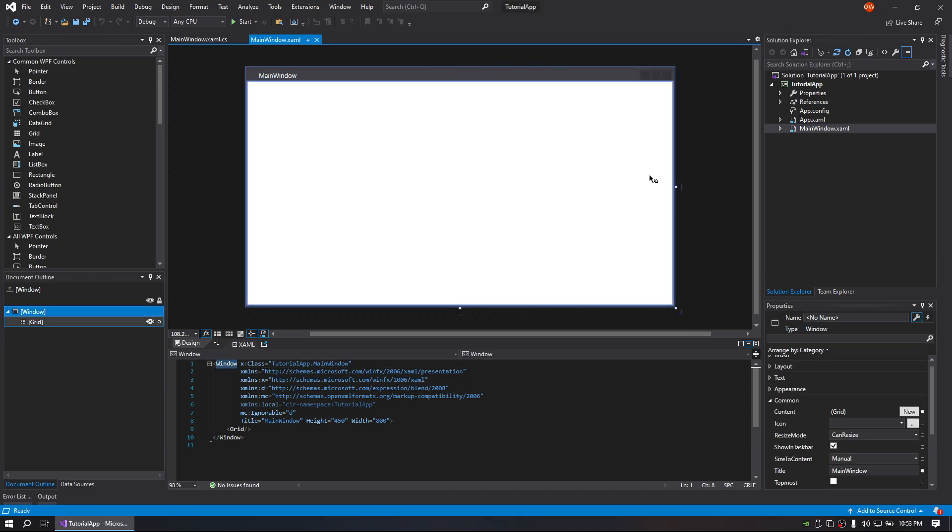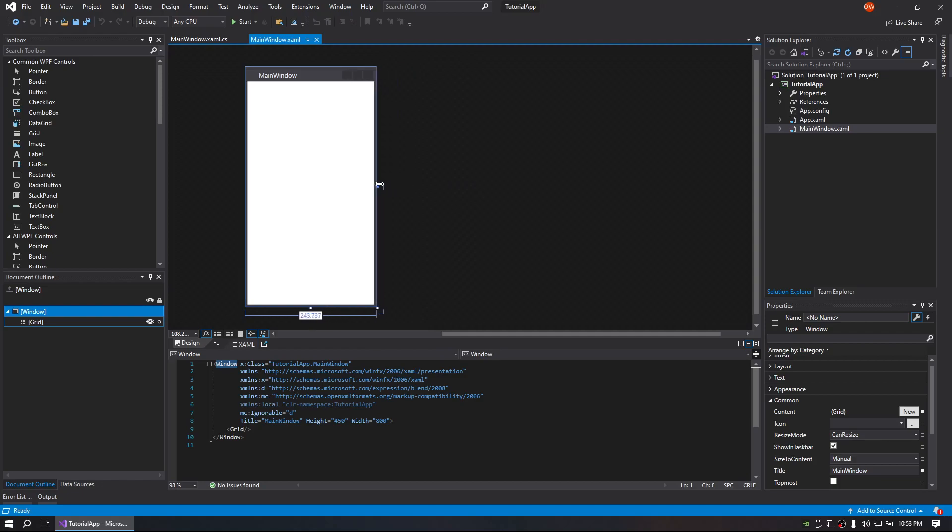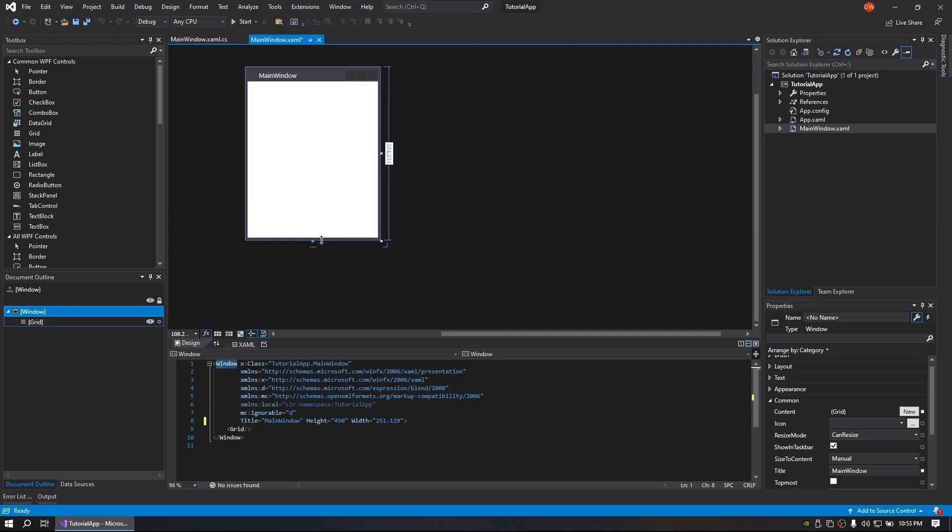So we're gonna take our blank project. I'm gonna go ahead and minimize this to be about the size you'd expect from a login form.